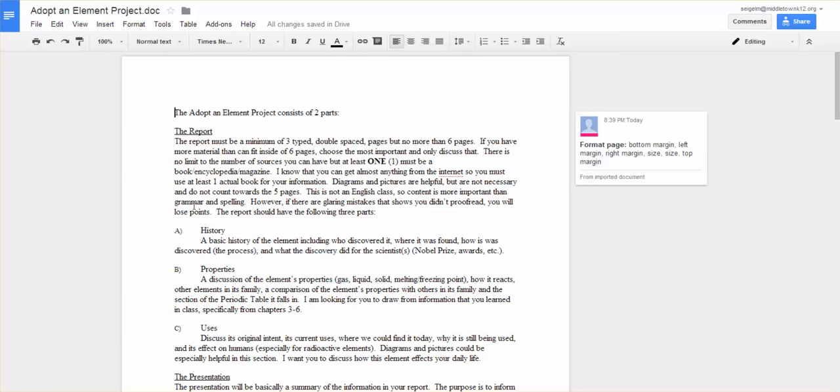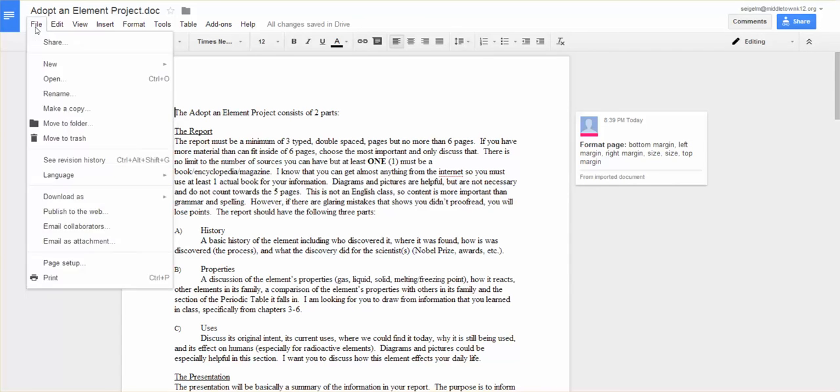So this works well for both groups of people. So you can share documents with people in Google Drive or you can actually email them or download them and send it to them if you want to do it that way.